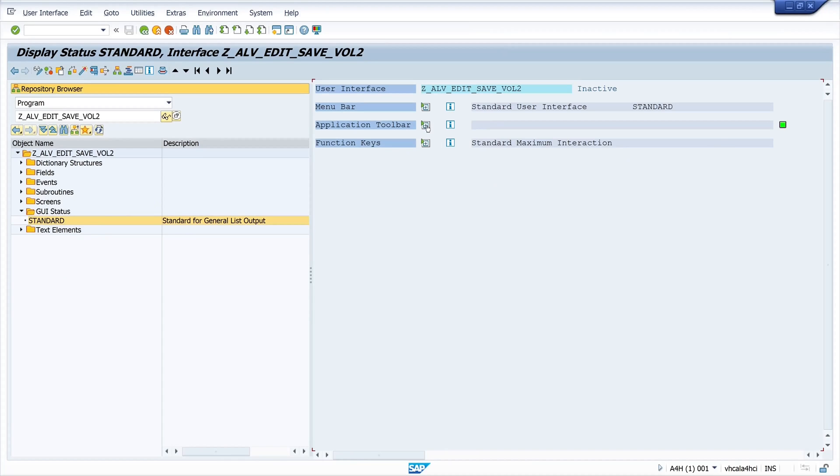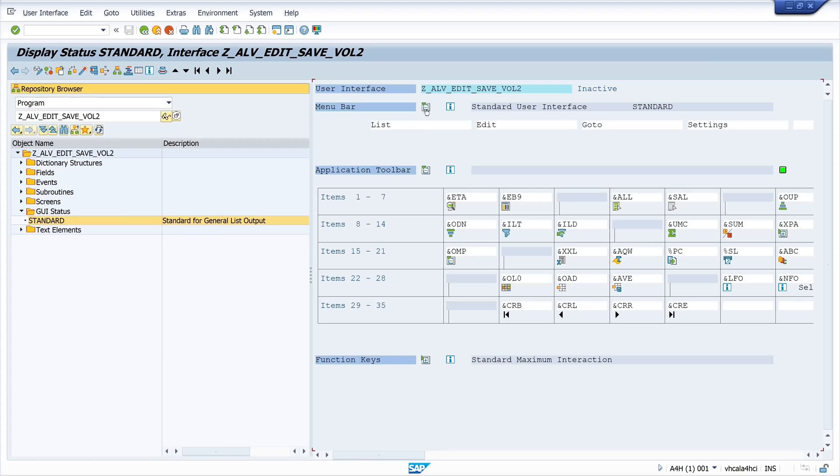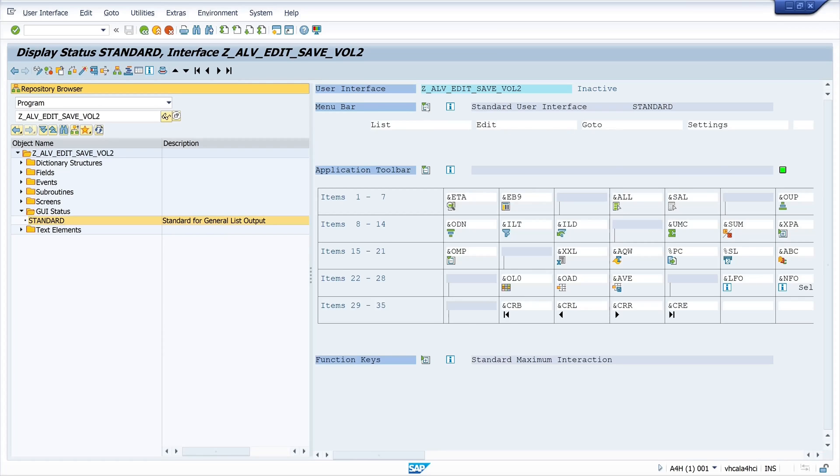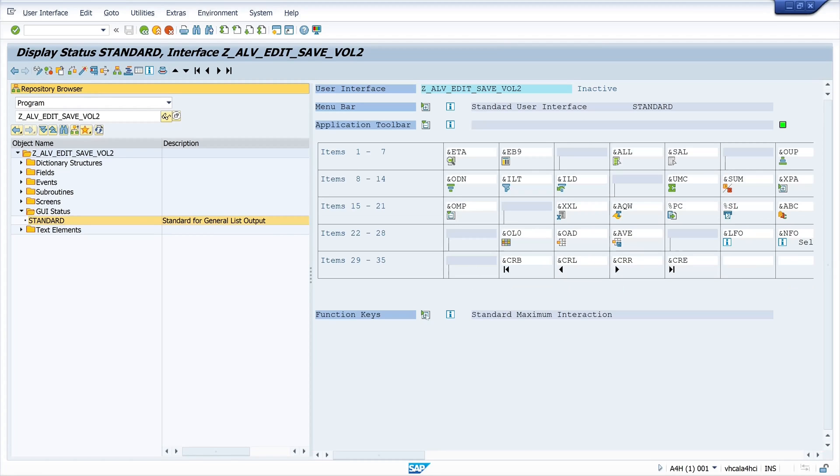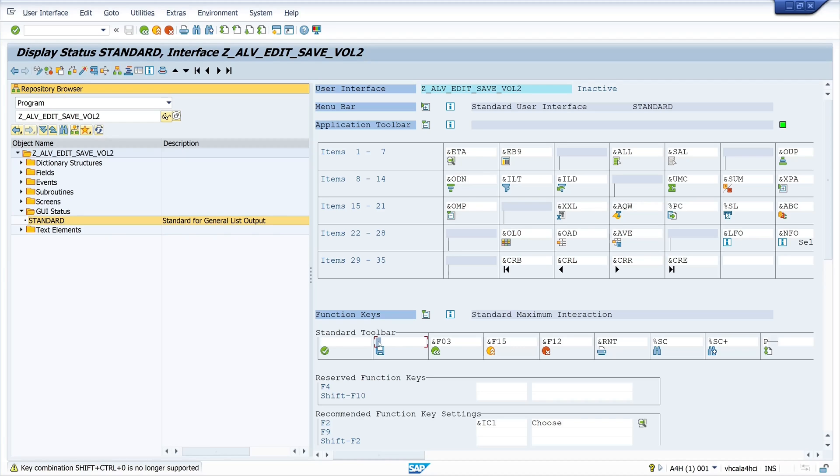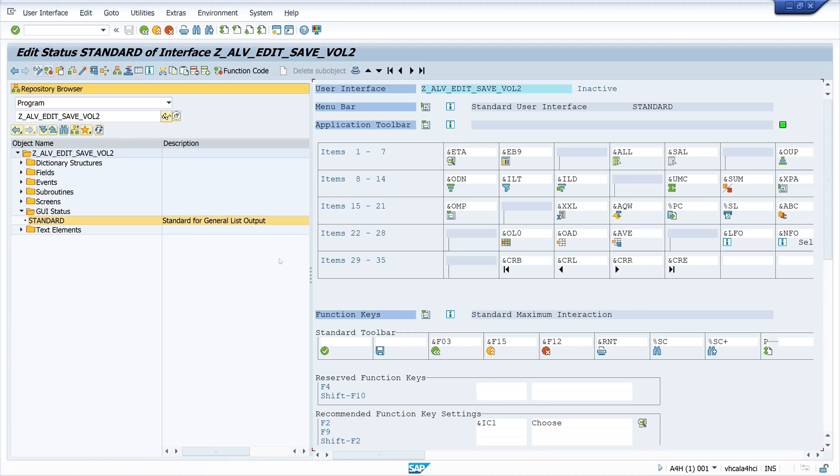So let's check the application toolbar menu bar and the function keys. And here we can paste in the function code. But first we have to go in the edit mode. So we click on edit mode here. And then we can paste the function code. And data save. So we click on save and activate.